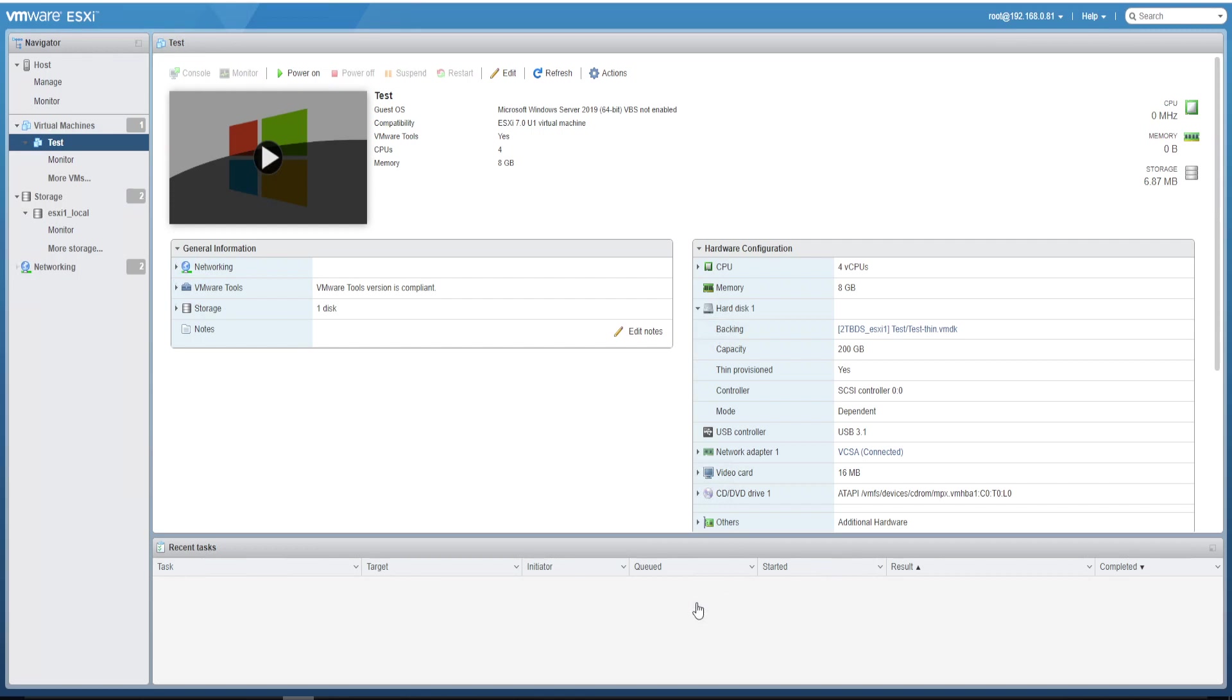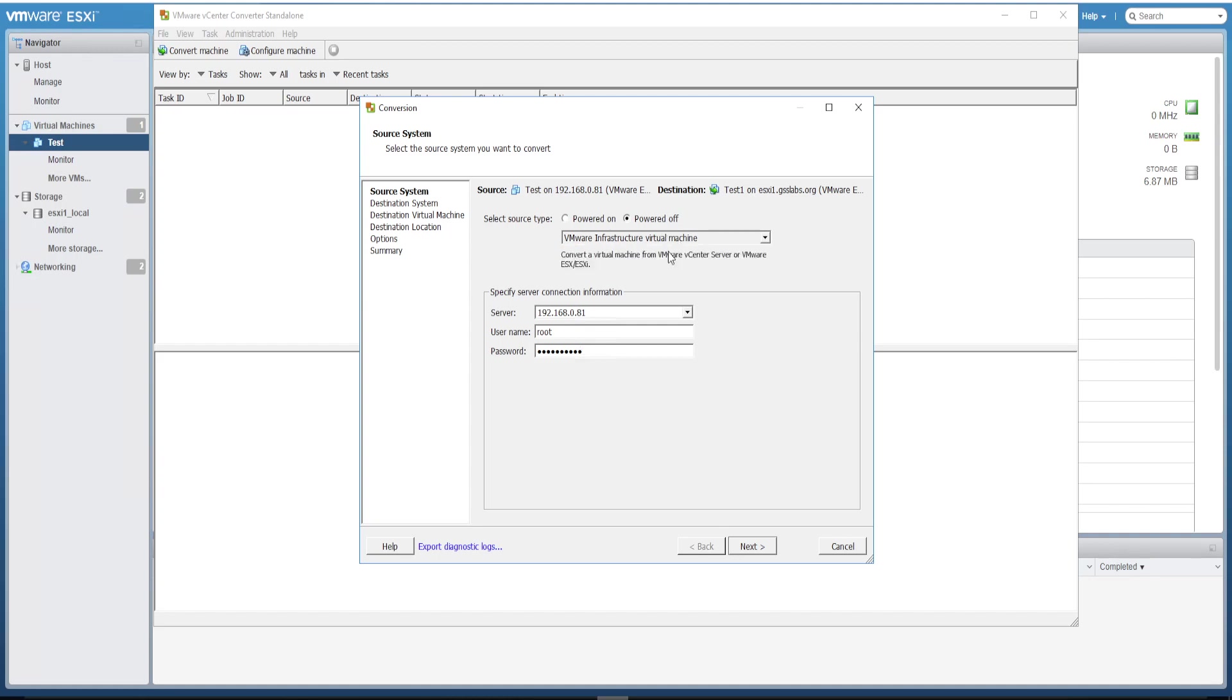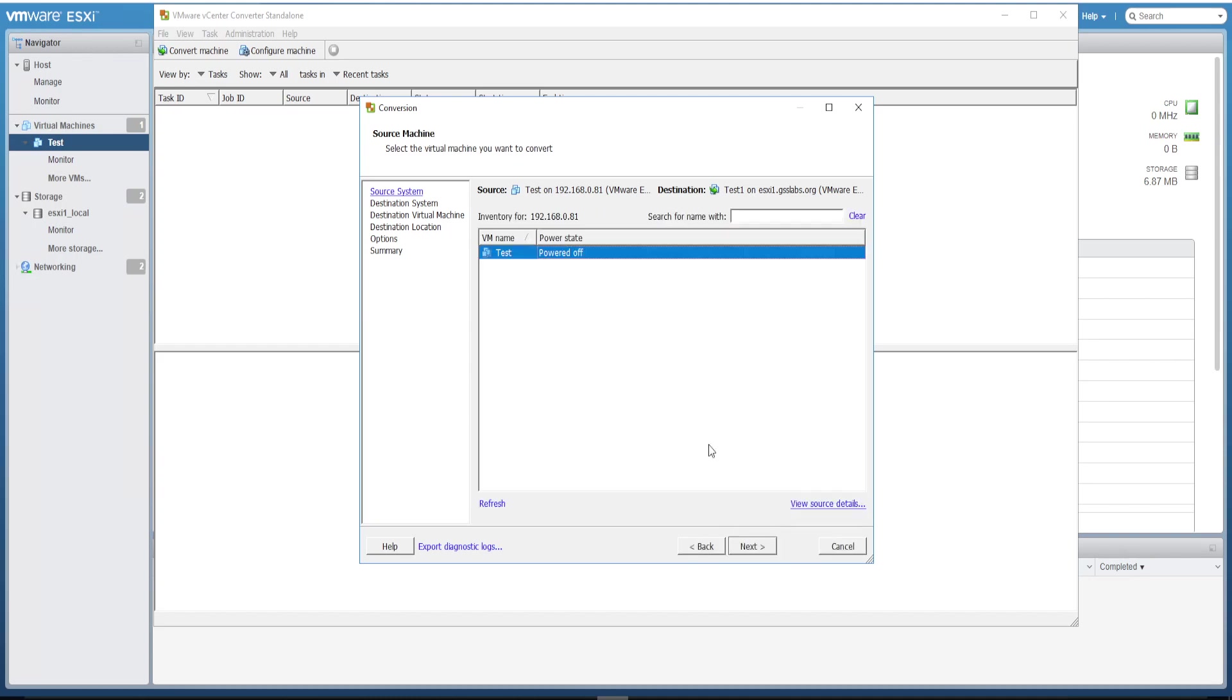Now launch the VMware Standalone Converter. Here is the one. Now click on Convert Machine and select the powered off option from the drop-down, the first option, and give the ESXi host source details and click Next. So here is the VM available. Select it and click Next.